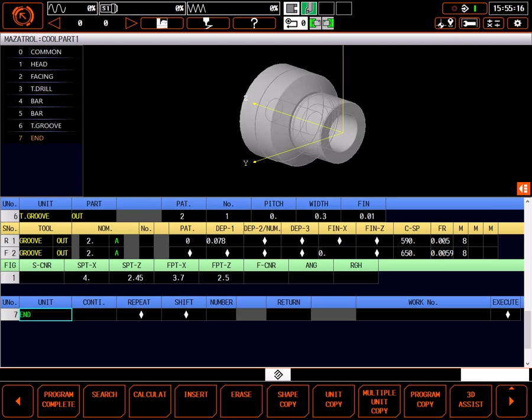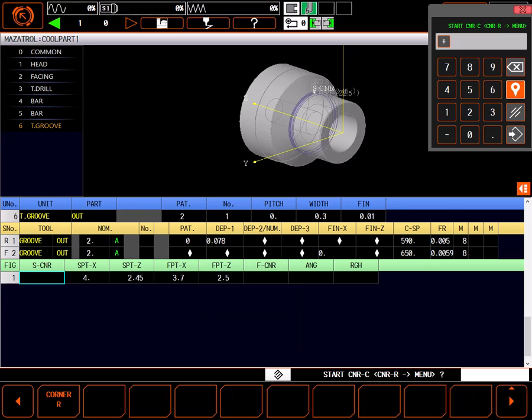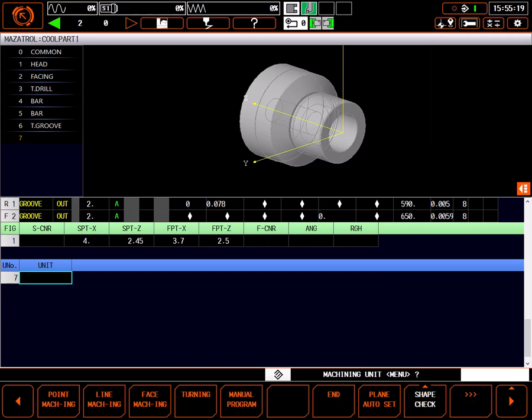Returning to the program page, delete the end unit, and we're ready to continue programming the part.